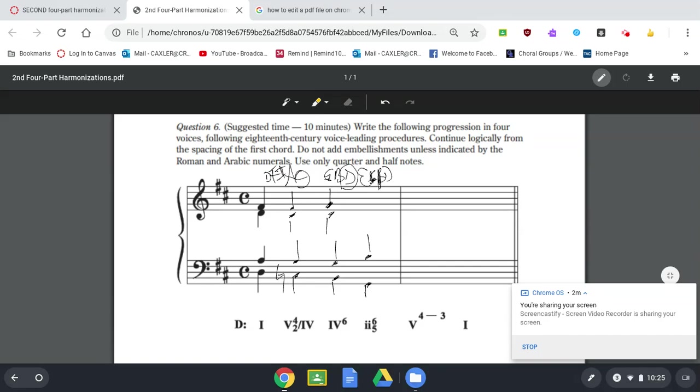And believe it or not, this looks really odd. But that is how I would do that. The E against the D, right up against each other. Okay? That's totally legal.